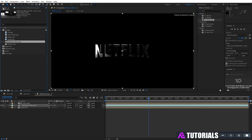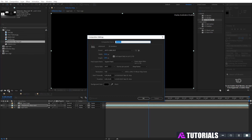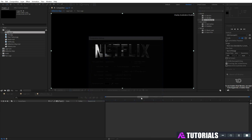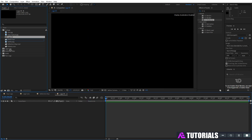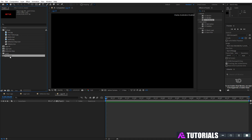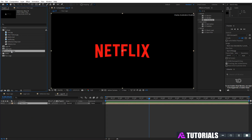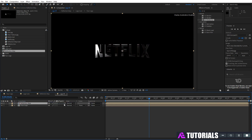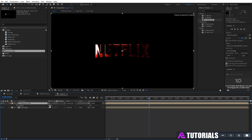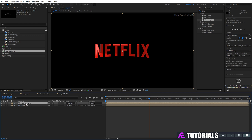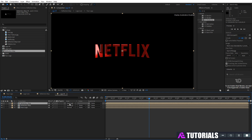Go to the project window. Create a new comp and rename it 'logo rf', then click OK. Drag and drop your logo comp into the timeline. Then drop the reflection map and change mode to hard light. Click on the layer, press T, open opacity, and set the opacity value to 40. Then duplicate the reflection map and change mode to screen.